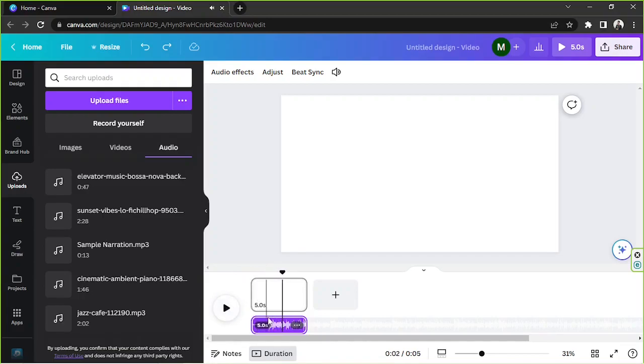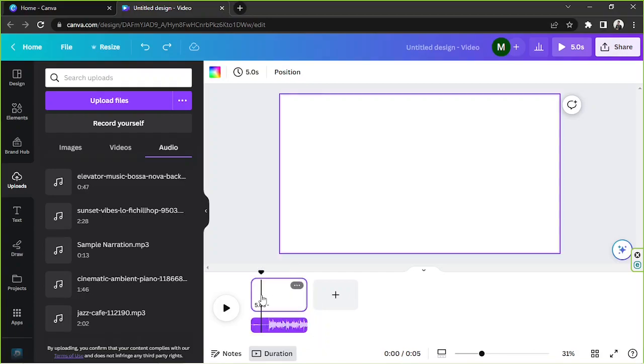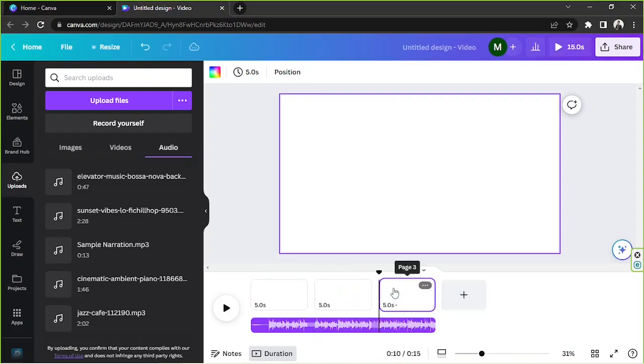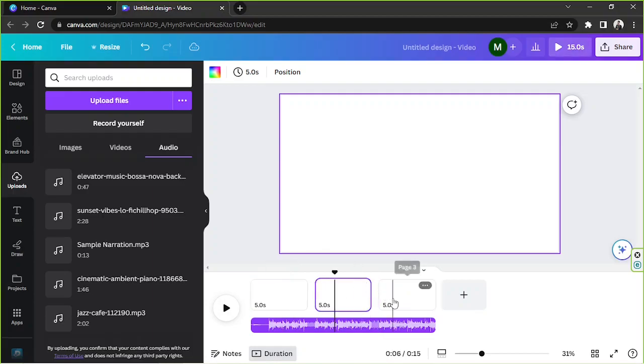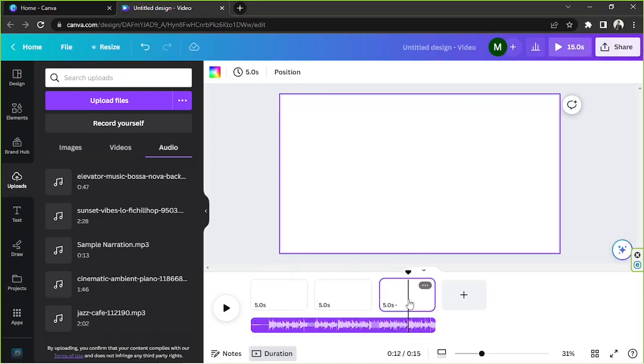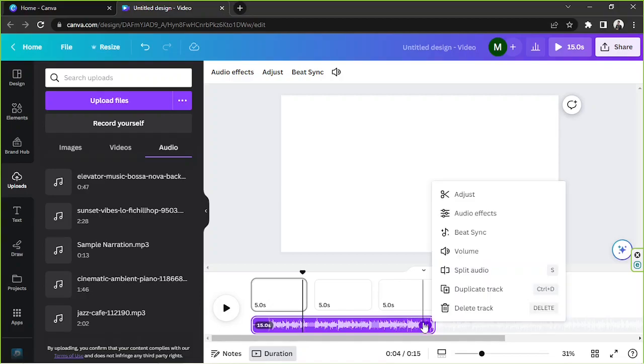Yes it does. So basically it's also very important to remember that the duration of your audio file will also depend on the duration of your video. So we're gonna try adding pages here and you'll see that as we add pages our video of course gets longer, so our music will also get longer. Next let's talk about audio effects.